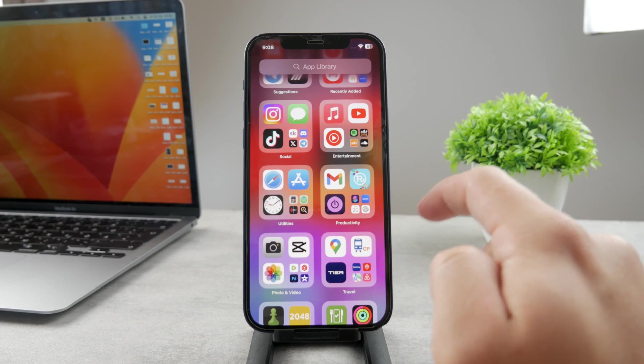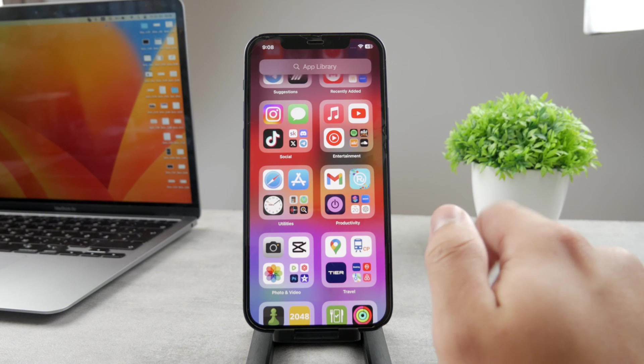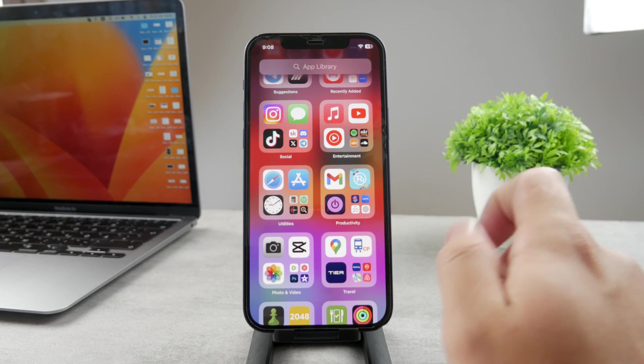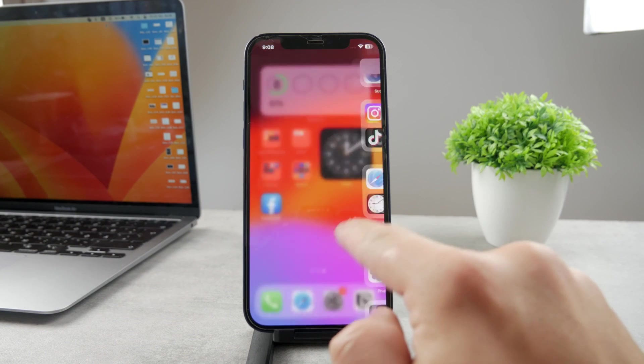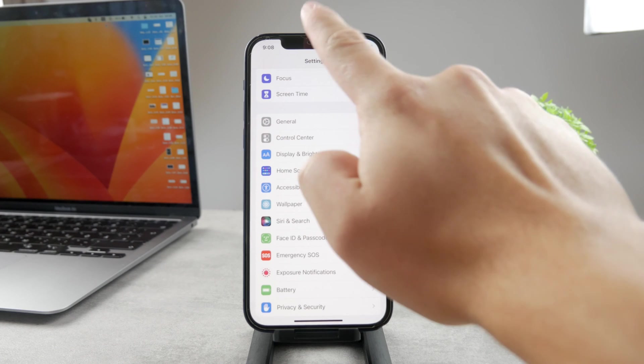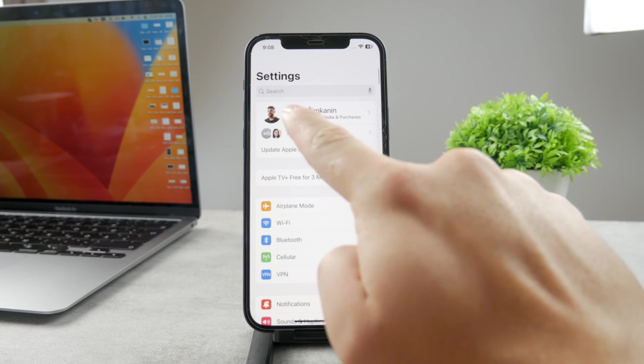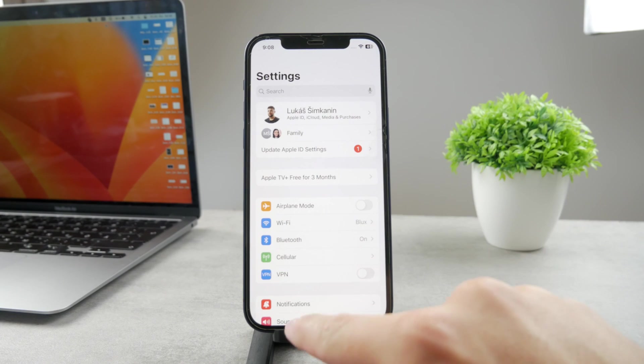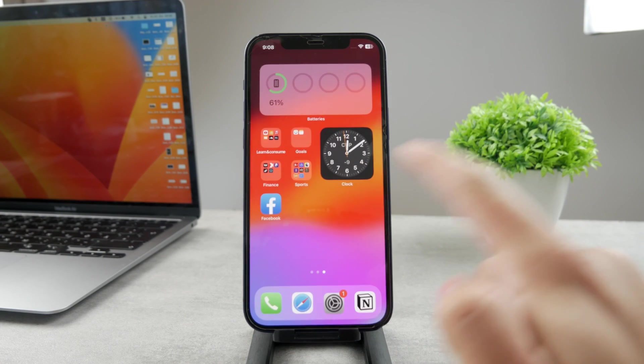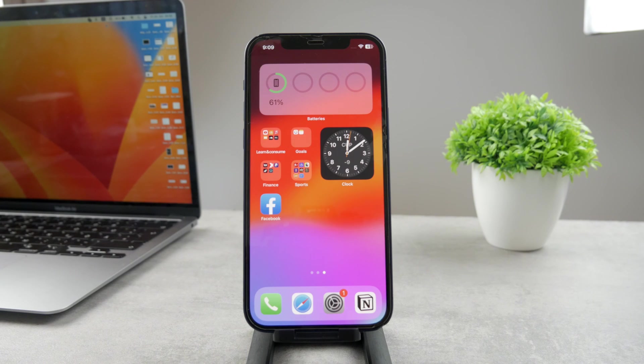Now the very first step to achieve this would be to make sure that you're logged in with your Apple ID. Naturally, if you go to the settings, you have to see your name right there. But the important part is that you are logged in with the very same account on the iPad as well.